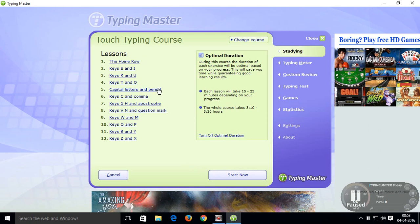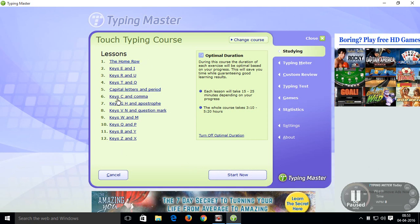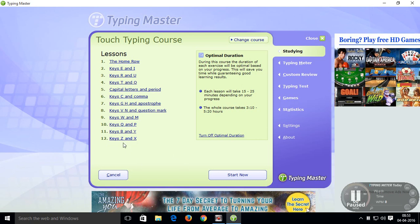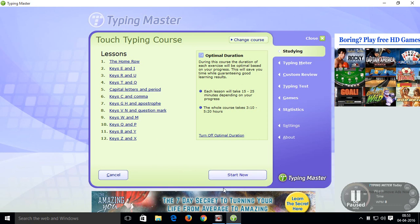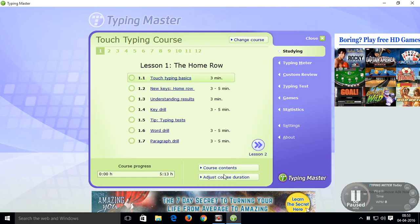Ok friends, you can see here there are 12 lessons. Now click on start.